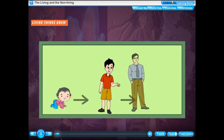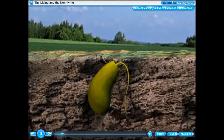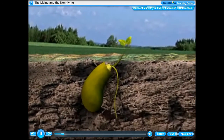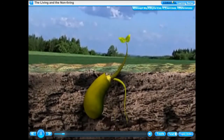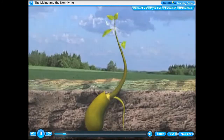Living things grow. Look at your pictures when you were an infant — you were so small. Now look at yourself; you are grown up and increased in size. All living things grow on their own. Growth is actually an increase in size of the body. A tiny seed grows into a baby plant and after some time it grows into a big plant or tree.